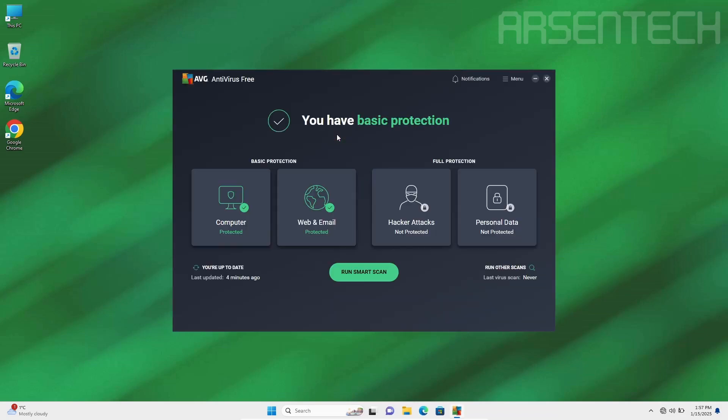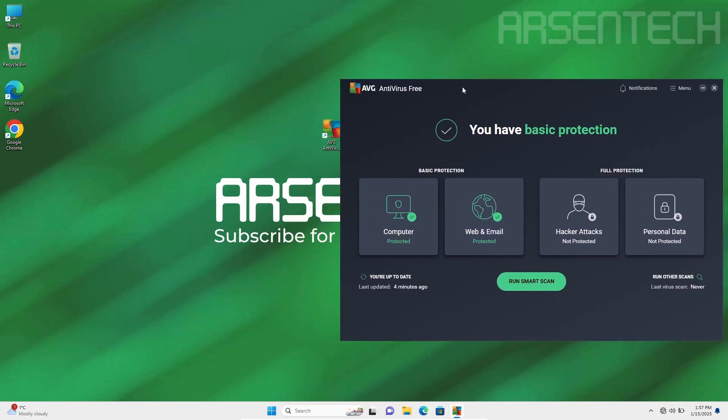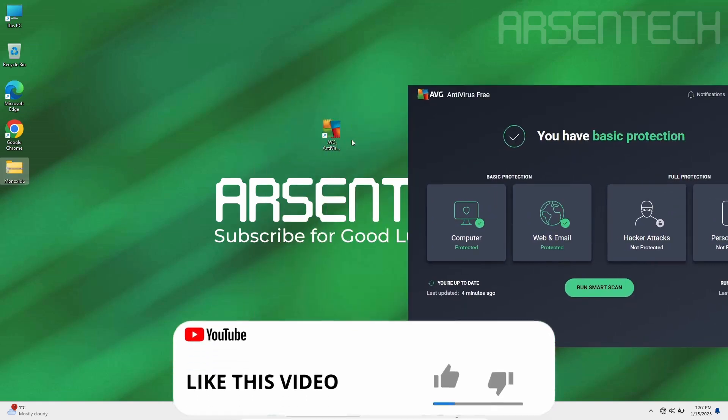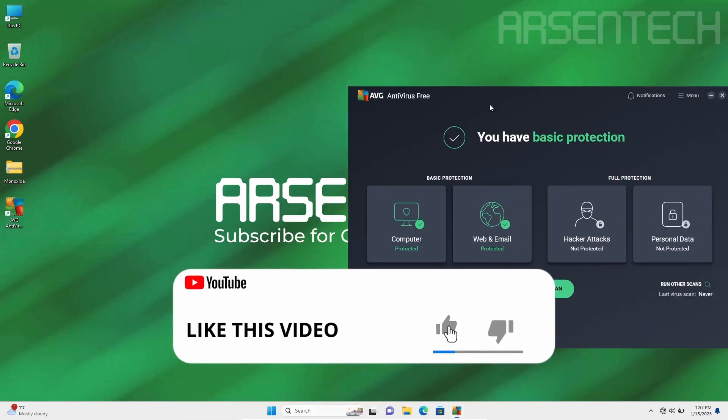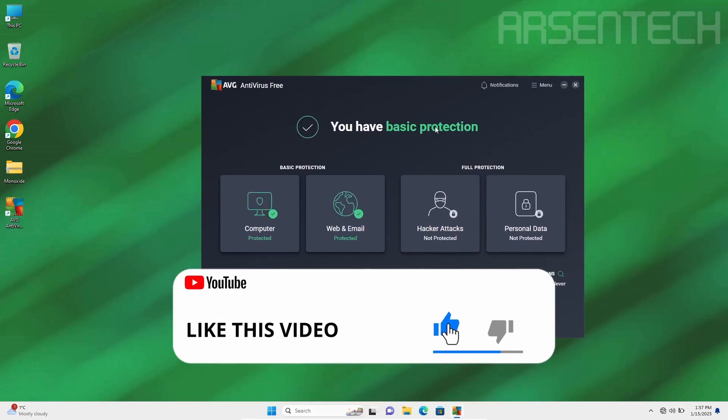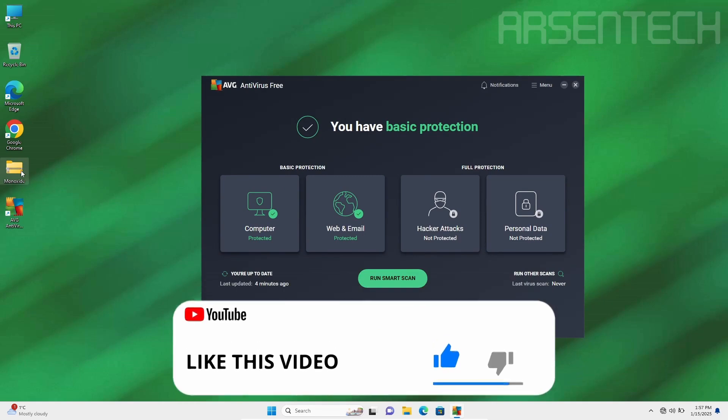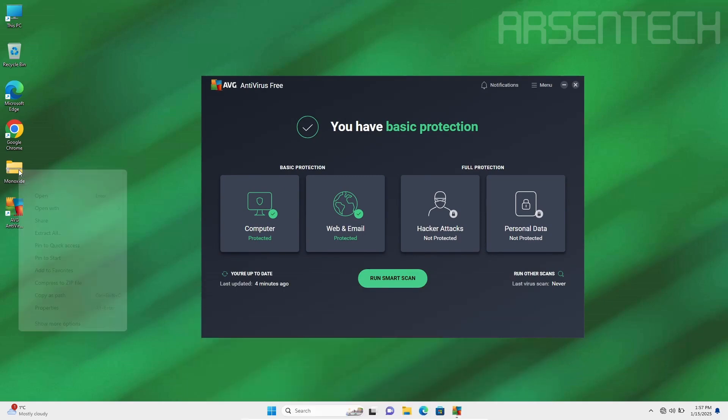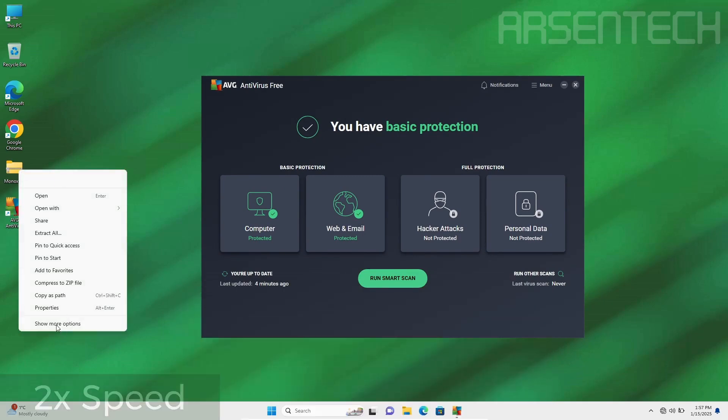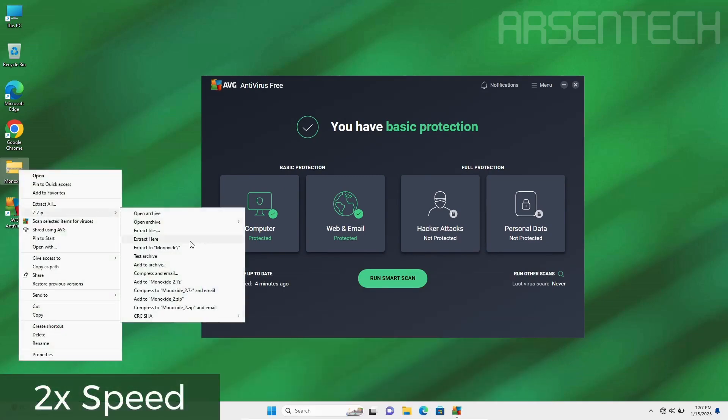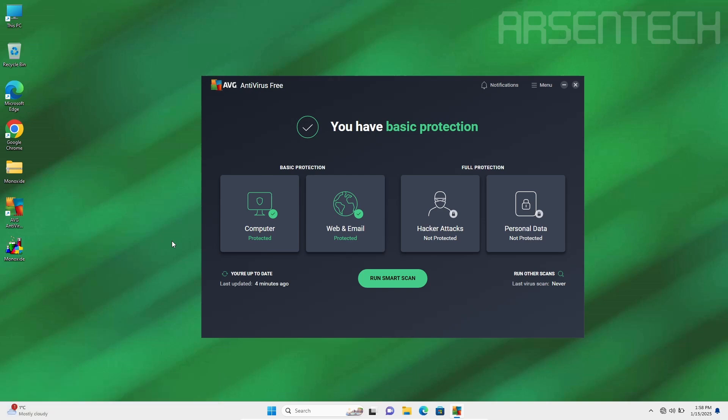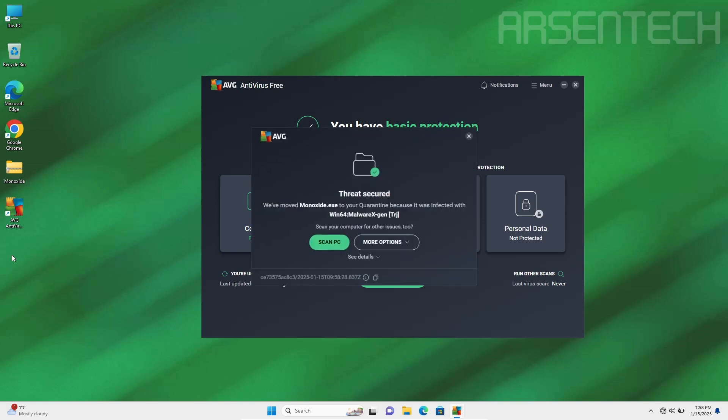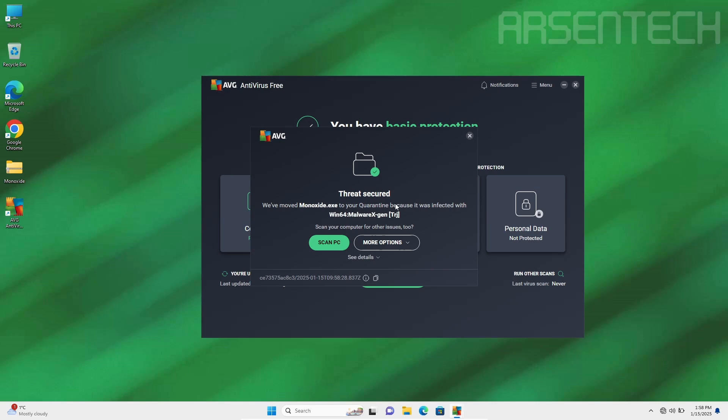Here comes the round one of this test. I am extracting Monoxide while AVG's basic protection is turned on. Let's do this. As you can see Monoxide is about to be removed and yup, AVG moved Monoxide to quarantine. Nice job AVG.